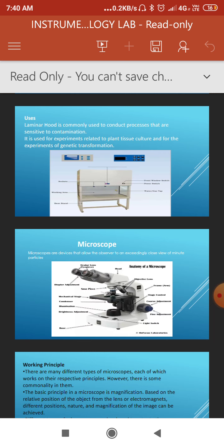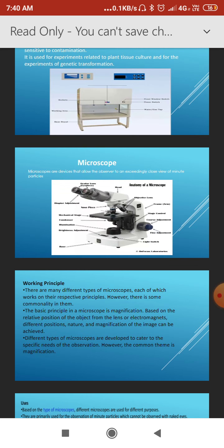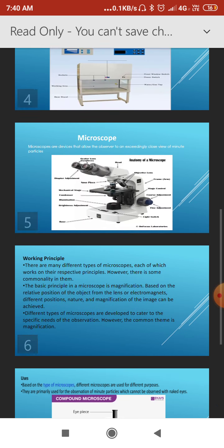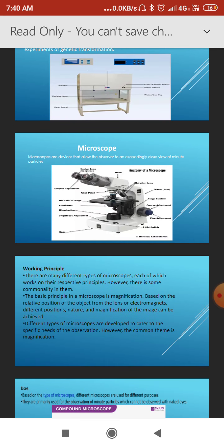In slide number four, the figure of the laminar airflow and its parts are shown. Now we will move on to the microscope, which is the main instrument in microbiology. We also learn about the microscope in theory.